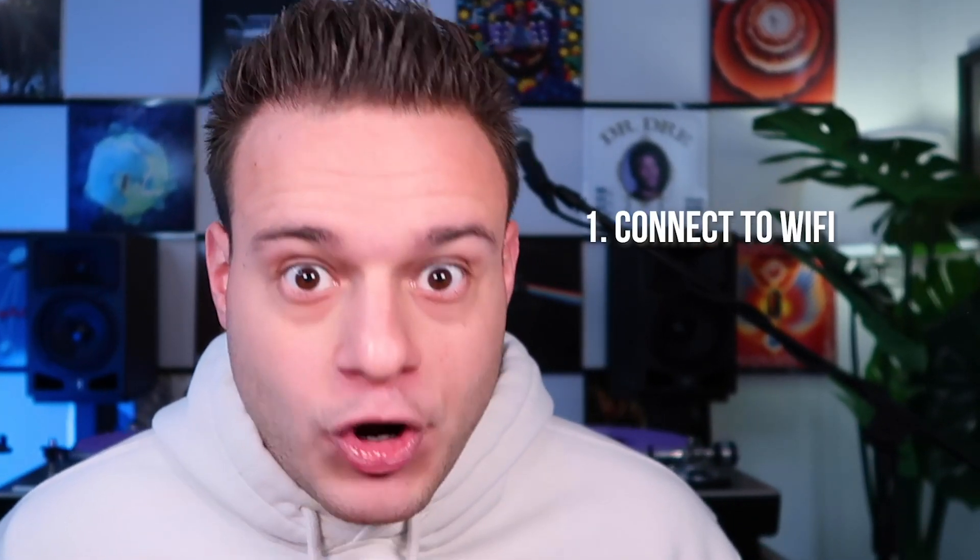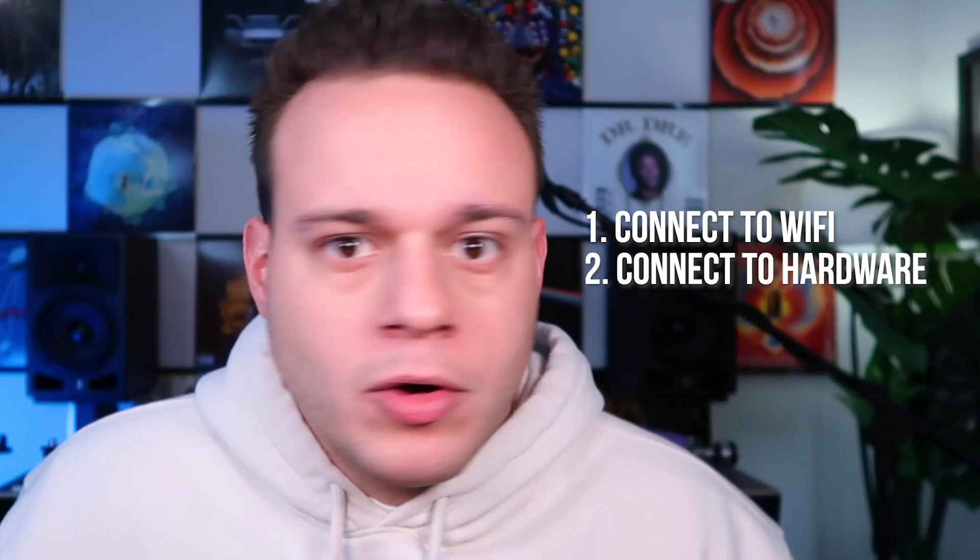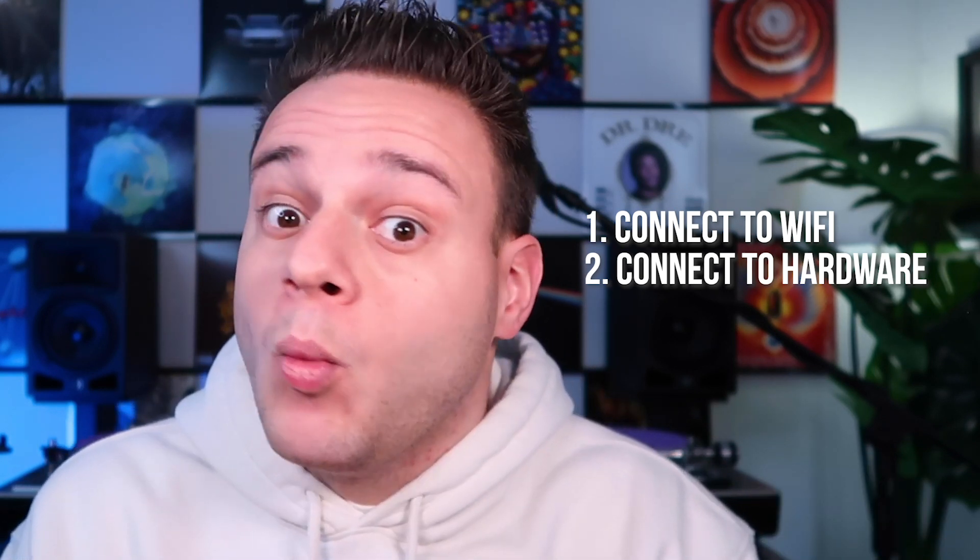In order to use this feature, you first have to make sure you do these three things. Number one, you gotta be connected to the internet while you're streaming, while you're DJing. Number two, you have to be using some type of hardware. It doesn't matter what hardware, whatever controller, mixer, whatever you use with Serato, it doesn't matter. But you have to be using hardware. It won't work with Serato Play. And number three, you have to have your Serato updated to 2.4 or later.